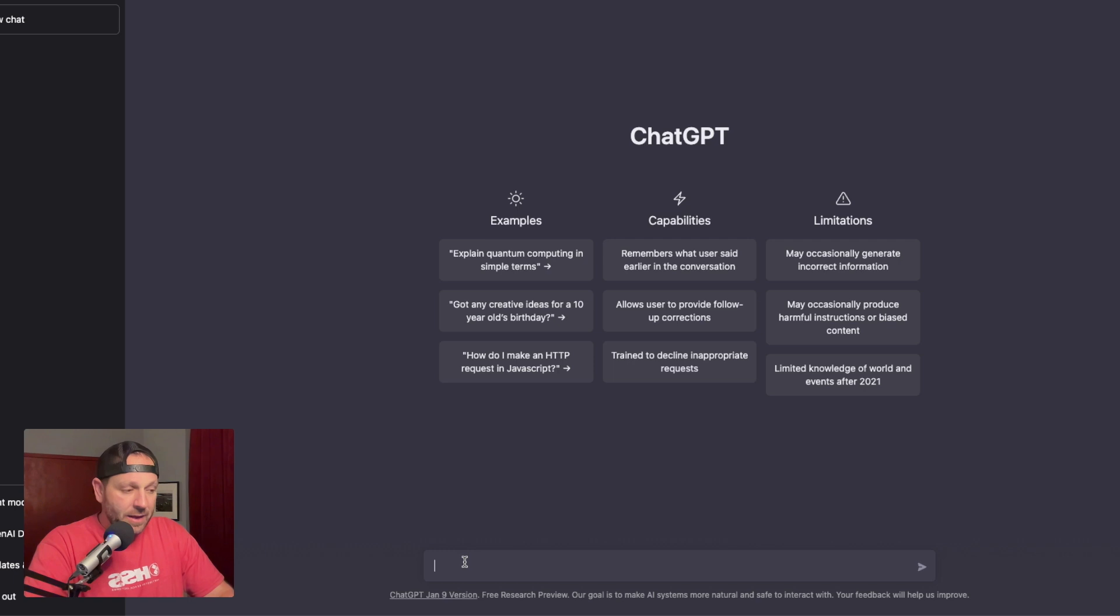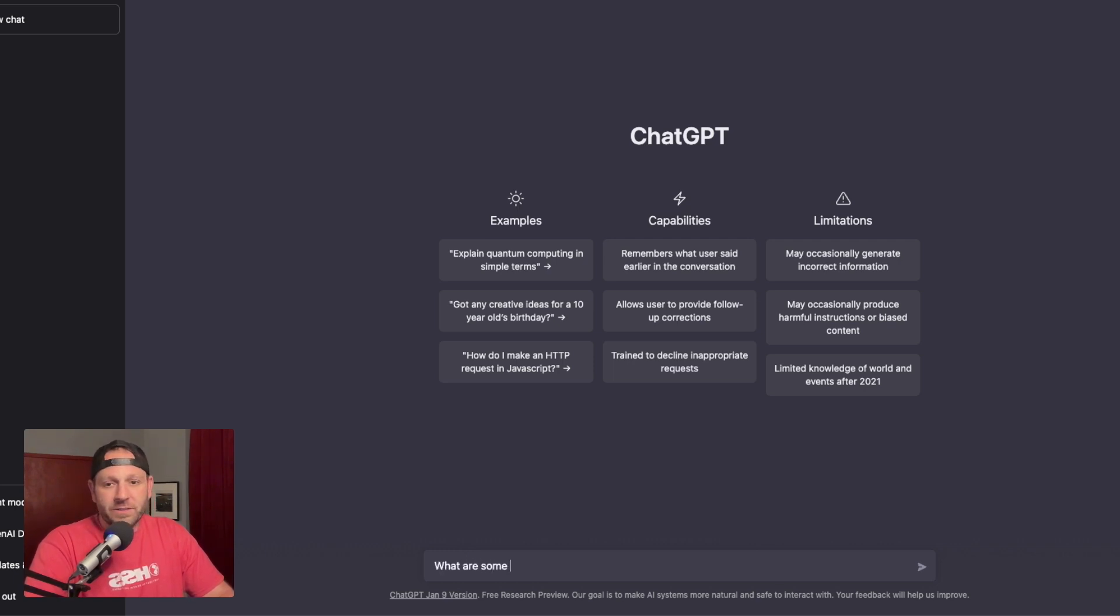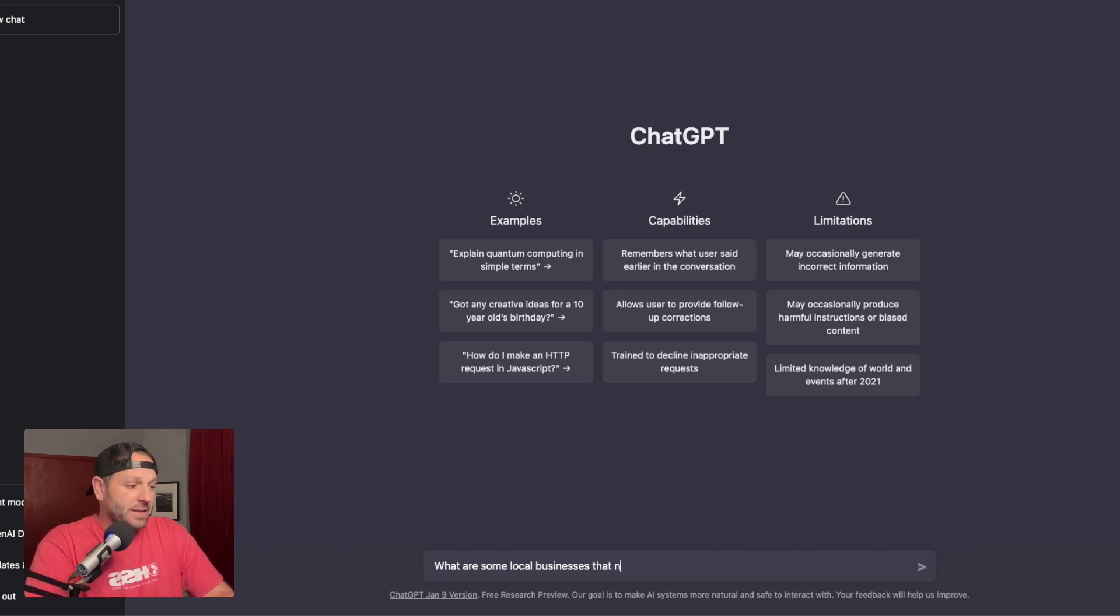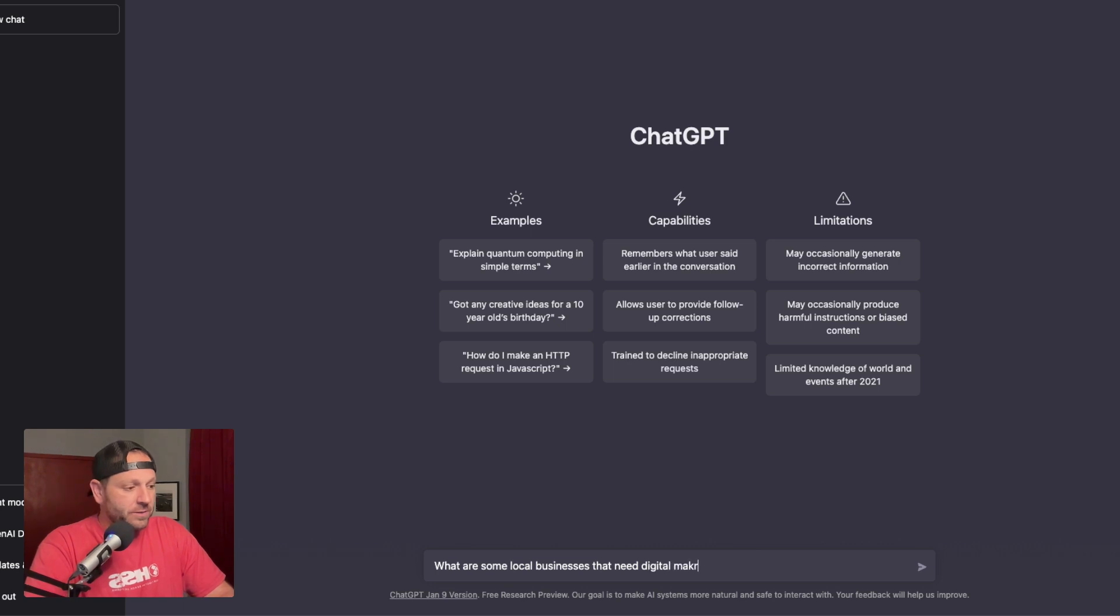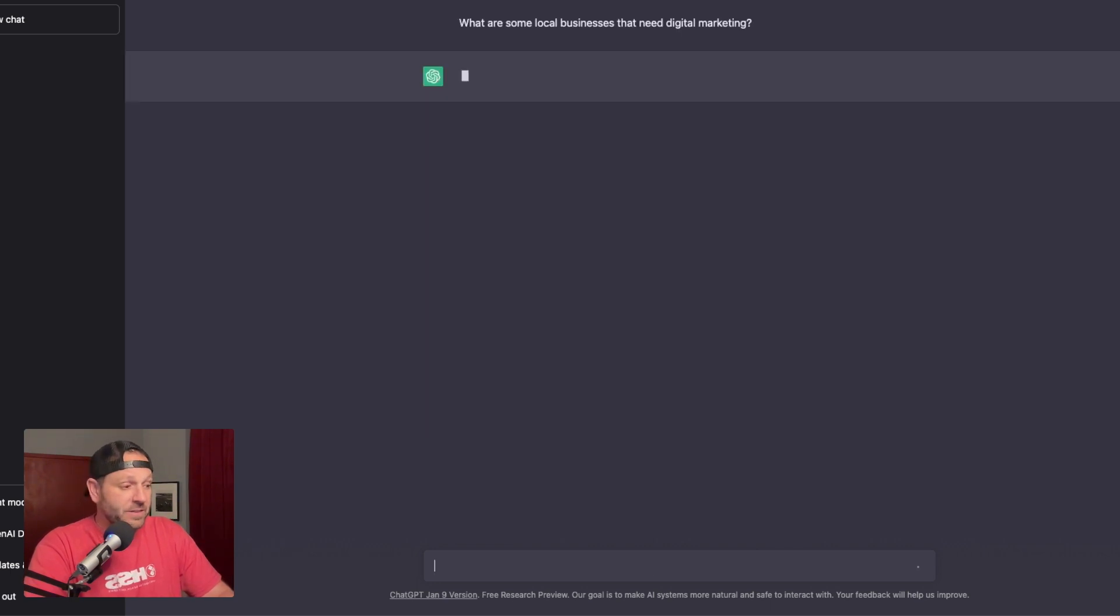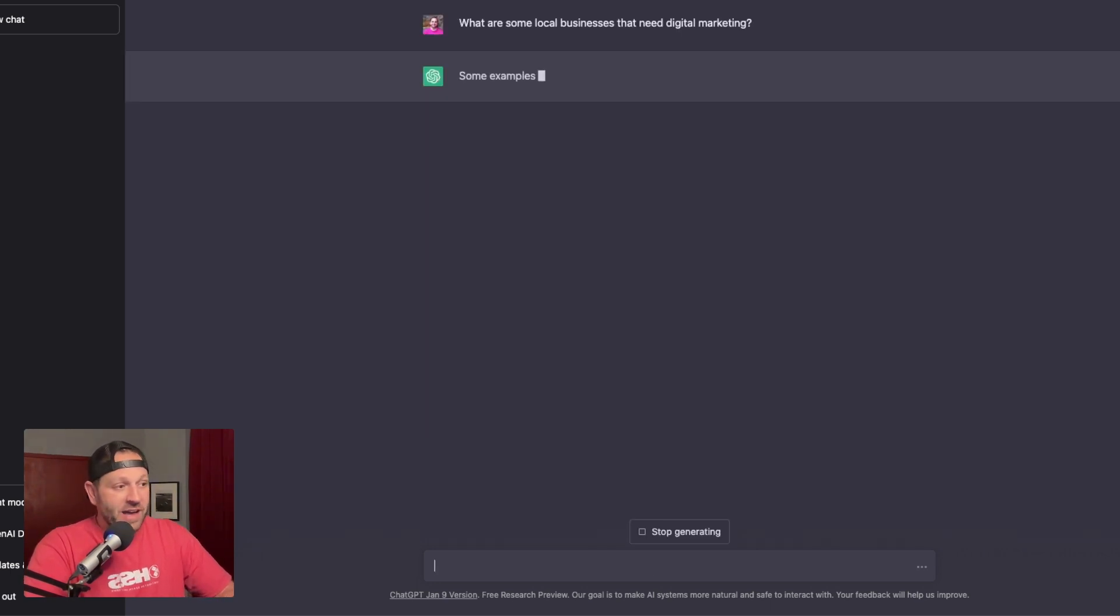You're going to see in here that it says pick a niche. If you can see down here, I'm just going to enter whatever I want. So I'm just going to literally type it in. What are some local businesses that need digital marketing? I don't even have to spell correctly and it'll pick it up. It's awesome.